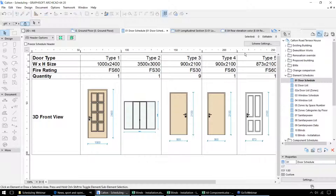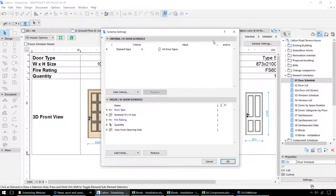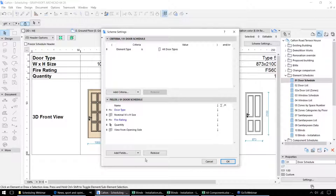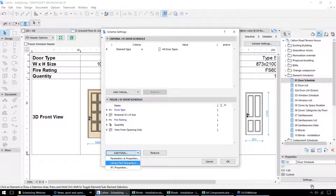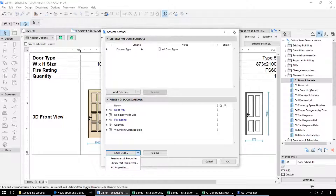To control the information that's displayed in the schedule, we can go into the scheme settings at the top. The scheme controls which elements are displayed — in this case all door types — and also which properties are displayed for that particular door. We can add further fields either as parameters or properties from those components, things that are specific to those library components. Or if we're working with IFC data, we can link the IFC properties for those components too.